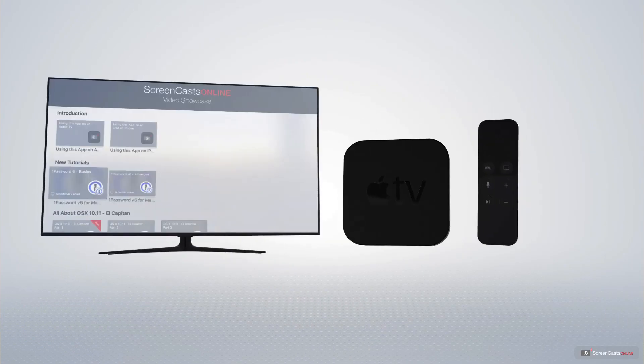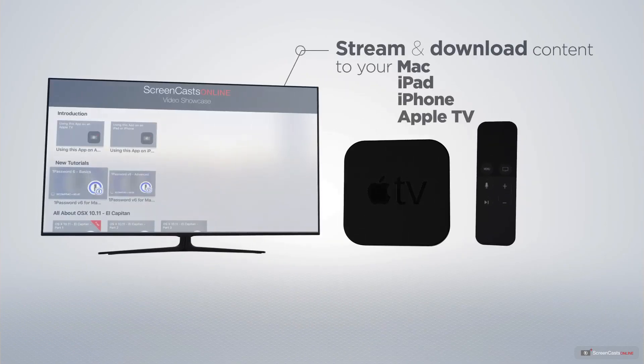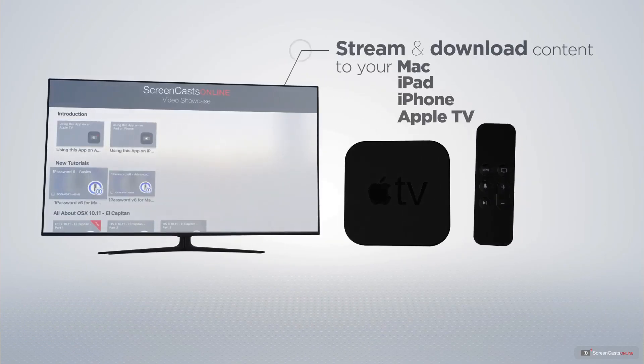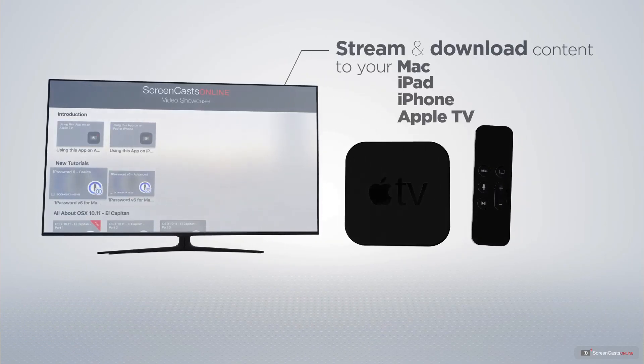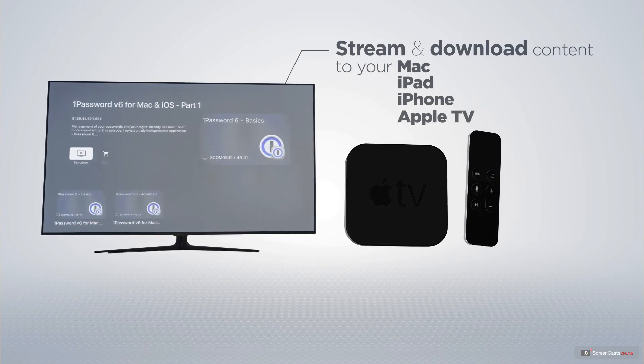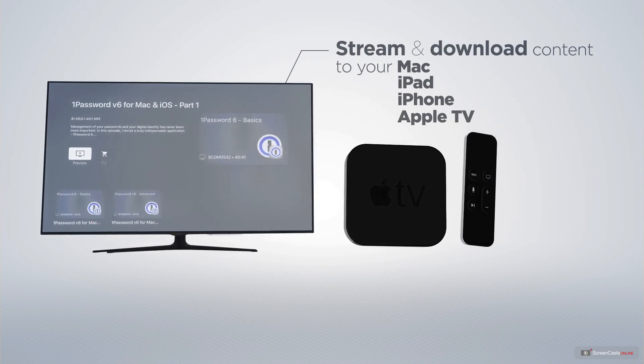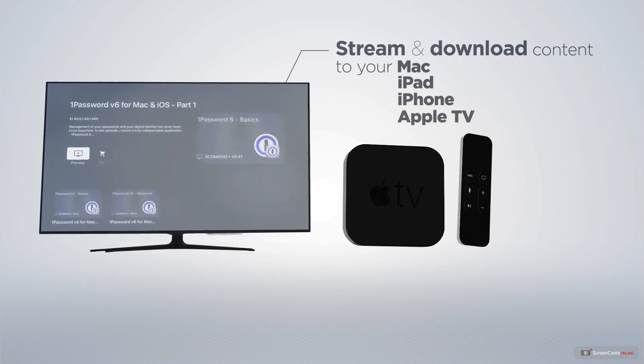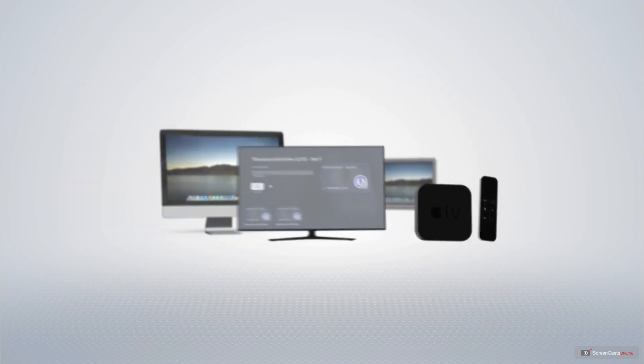You can stream and download all of our videos on your Mac, iPad and iPhone, and even your Apple TV using the members only ScreenCastsOnline Apple TV app.